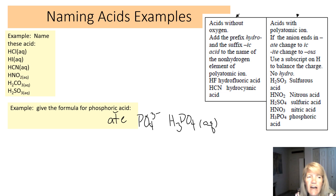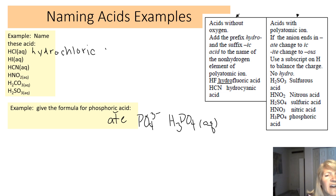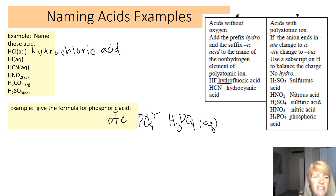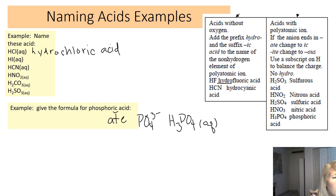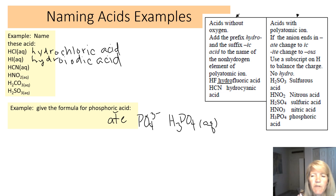For HCl: there's no oxygen, so we need the hydro- prefix. Chlorine becomes chloric, giving hydrochloric acid. For HI: again no oxygen, so hydro- prefix — iodine gives hydroiodic acid.